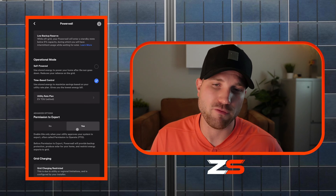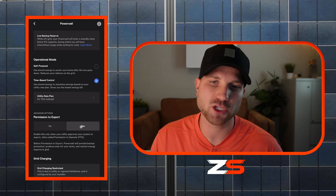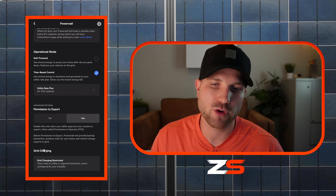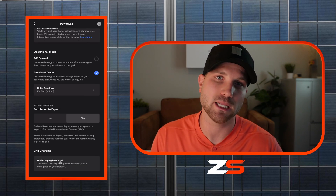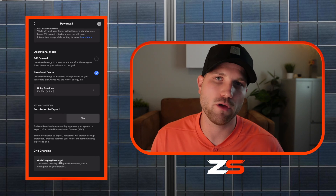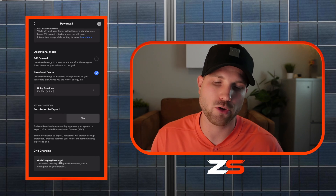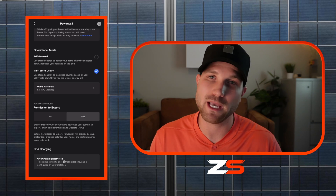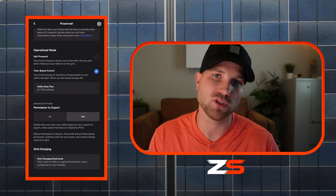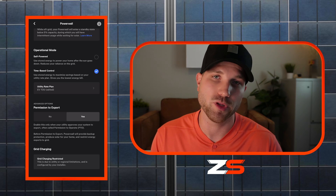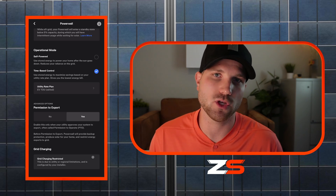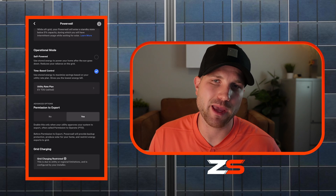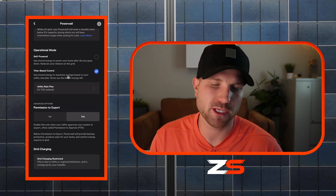Under advanced options: if you have PTO from your utility, make sure permission to export is toggled on so your system operates at full capacity. For grid charging — if it's allowed in your area, it's your call whether to toggle it on or off. If you're in a utility with a rate structure where it makes sense to charge from the grid and then use that power during on-peak, it might make sense, but consult your solar company. In Arizona, it typically doesn't make sense and is not allowed by most utility providers.